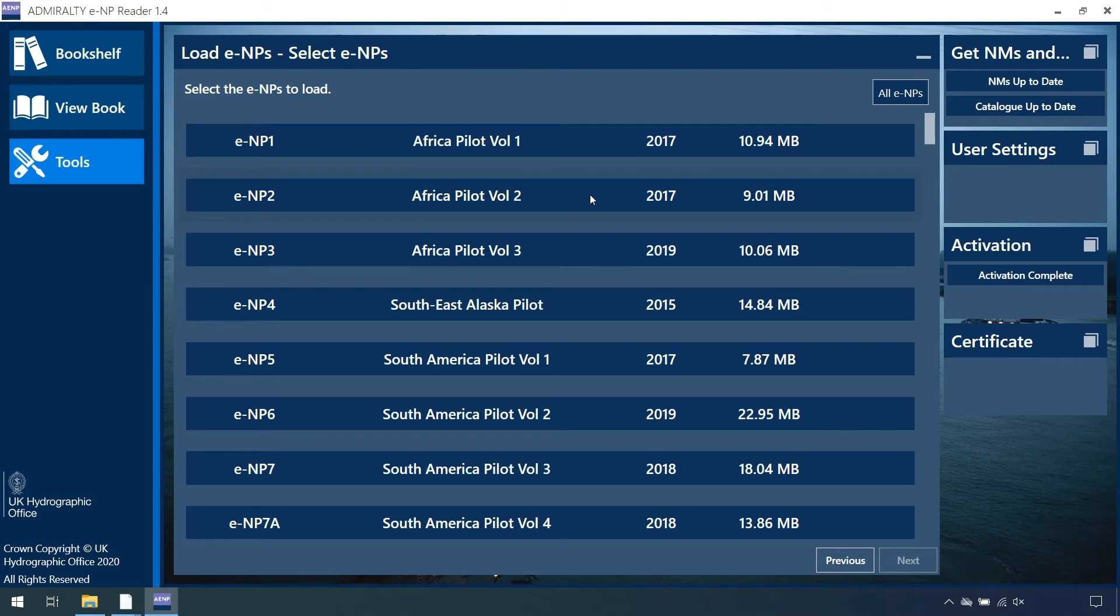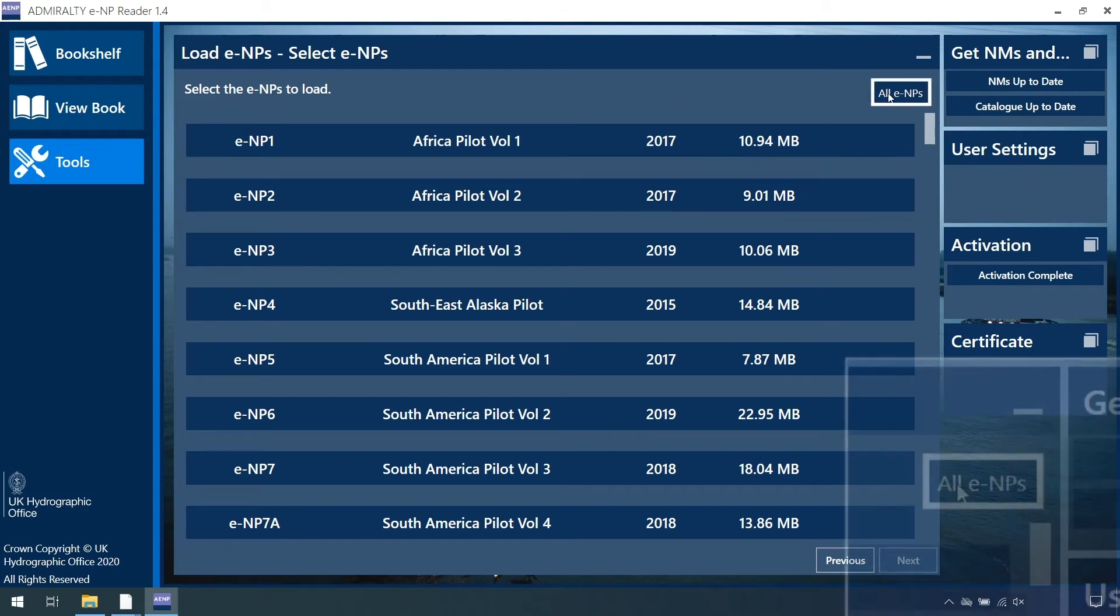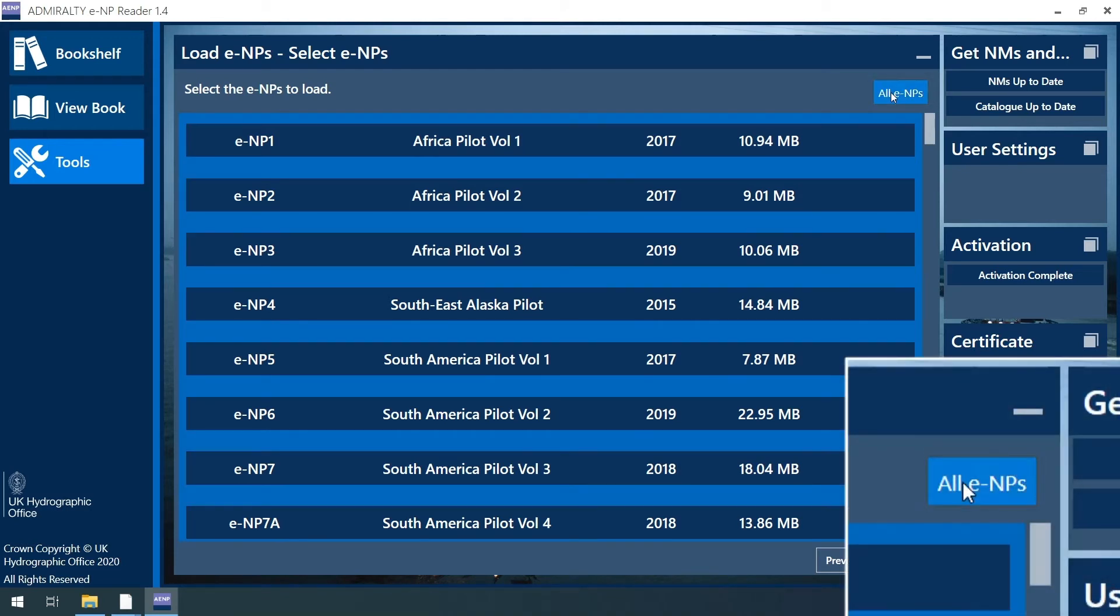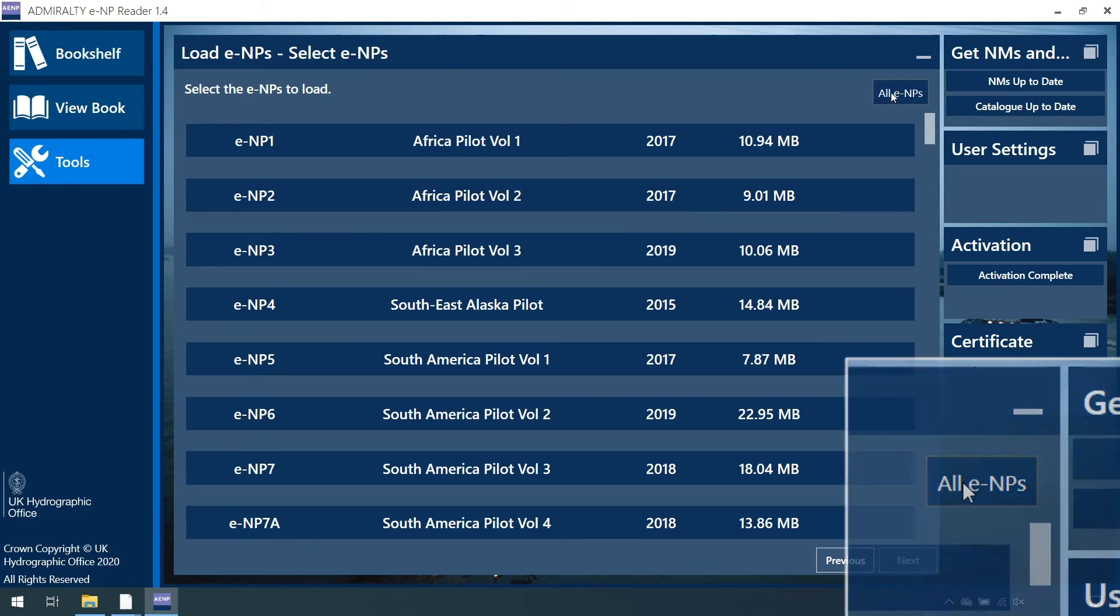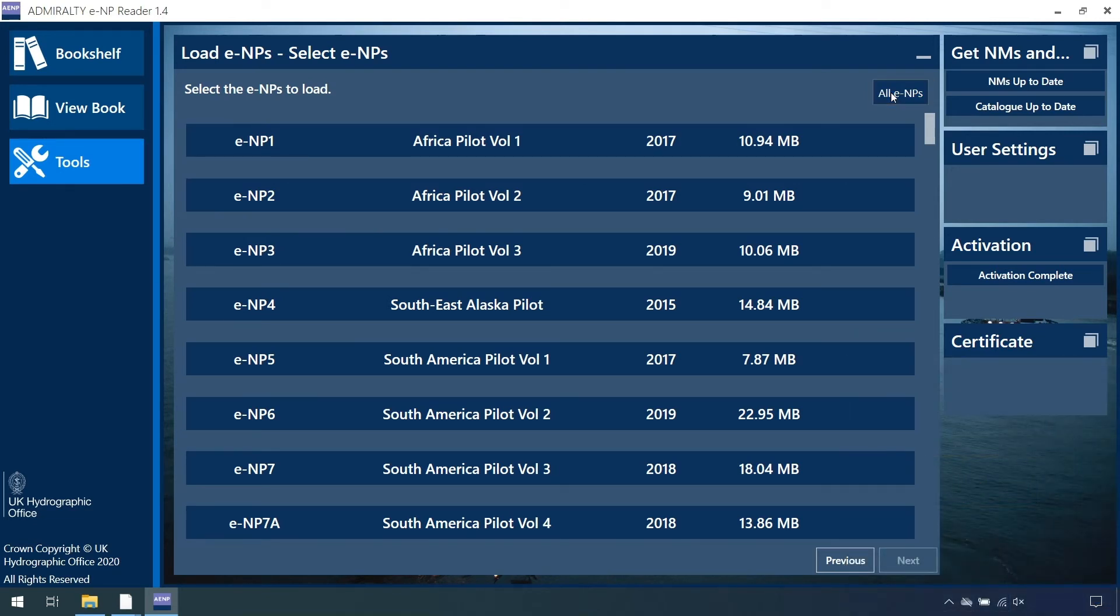Users that would like to download data for all ENPs can click the All ENPs button. Clicking this button a second time will deselect all ENPs.